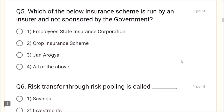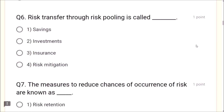Question 5: Which of the below insurance schemes is run by an insurer and not sponsored by the government? Employer State Insurance Corporation and Crop Insurance Scheme are government schemes. Jan Arogya is run by the insurance company and not by the government. So the correct answer is Jan Arogya, not 'all of the above.' Question 6: Risk transfer through risk pooling is called insurance.